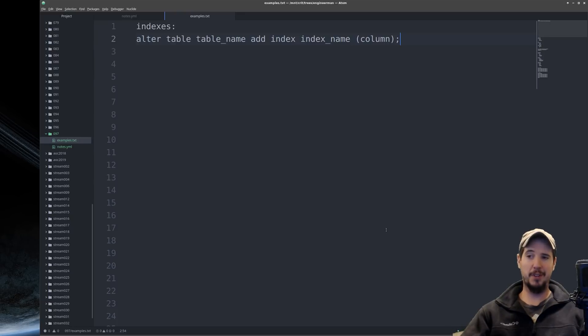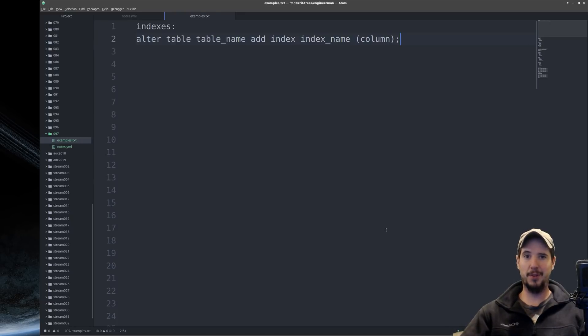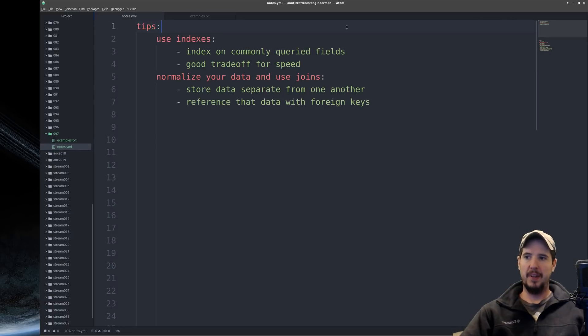And adding indexes are simple. Alter table, table name, add index, pick an index name, parentheses, specify the column to index on, and that's it.